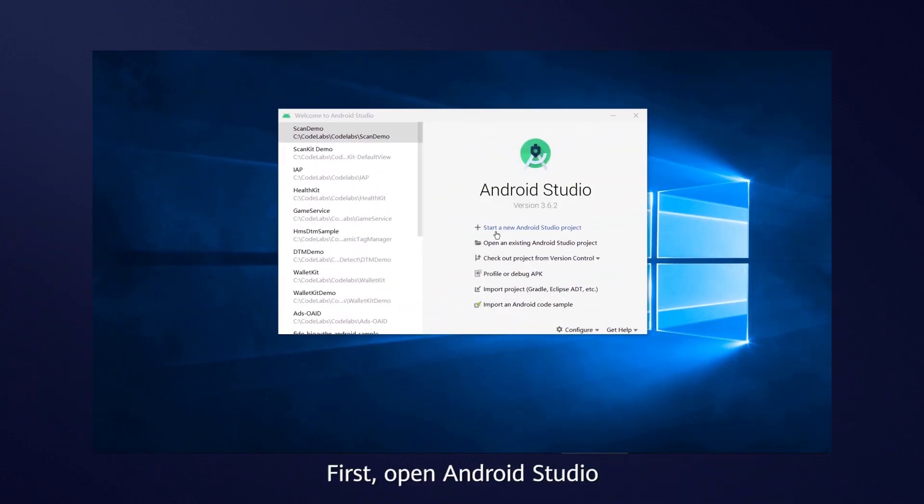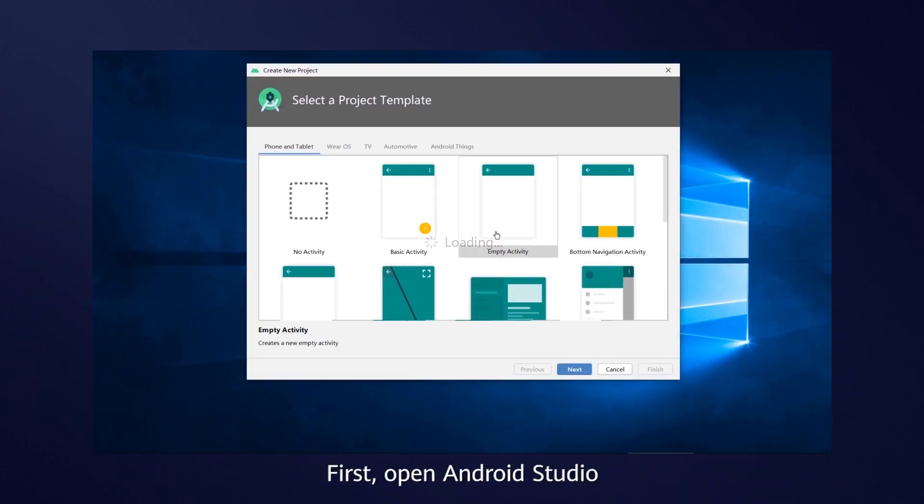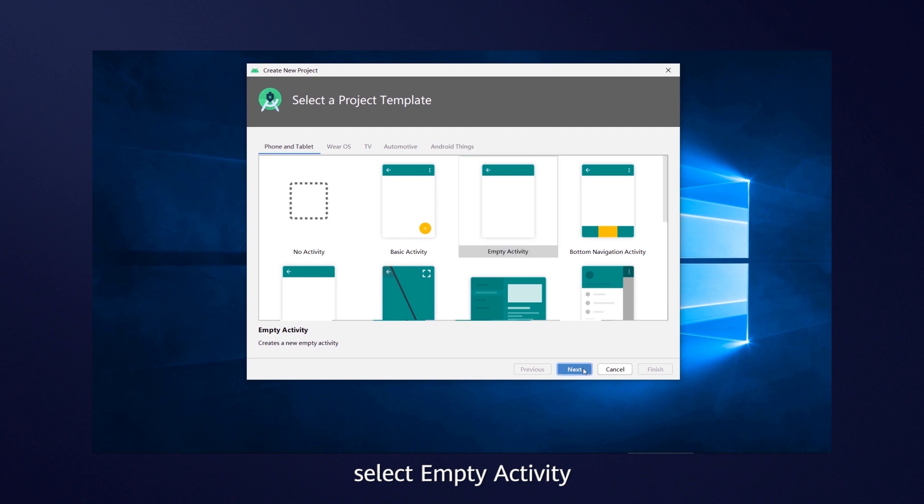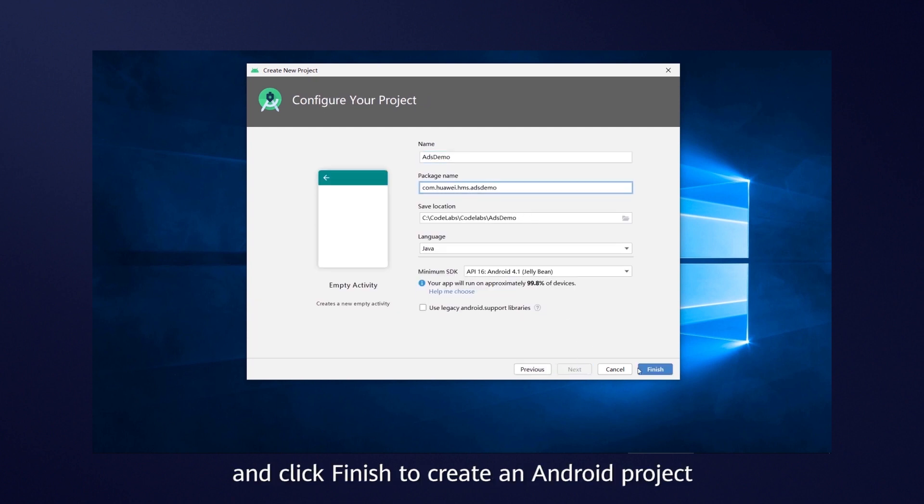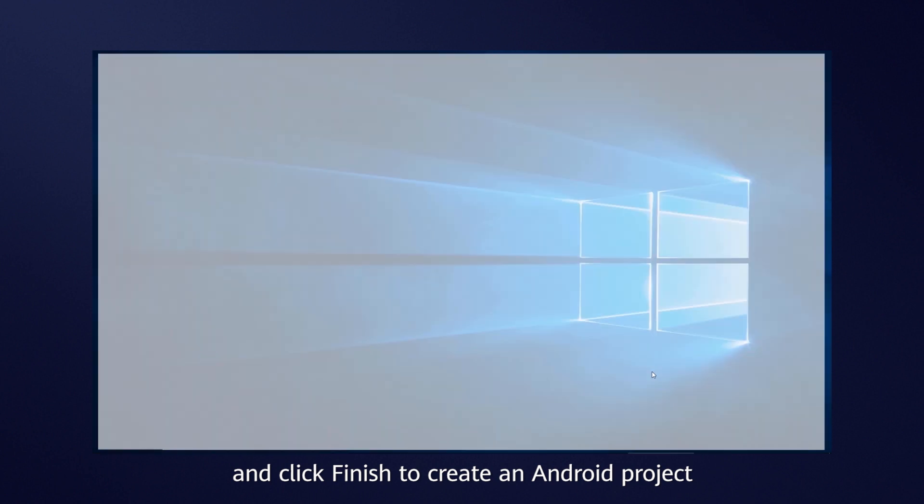First, open Android Studio, select empty activity, give your app and app package a name, and click finish to create an Android project.